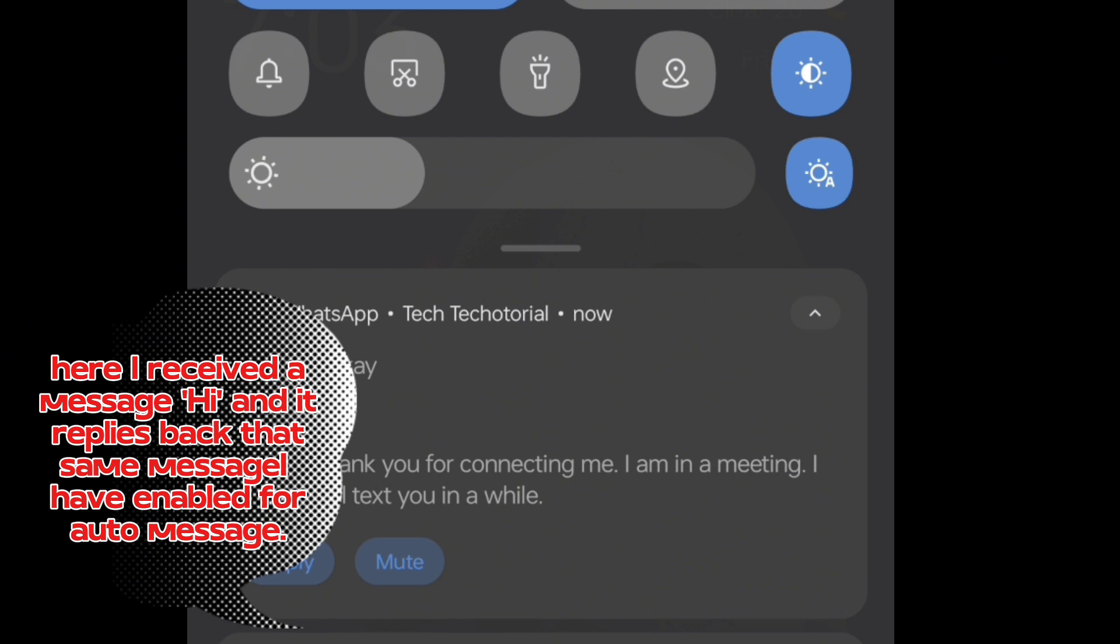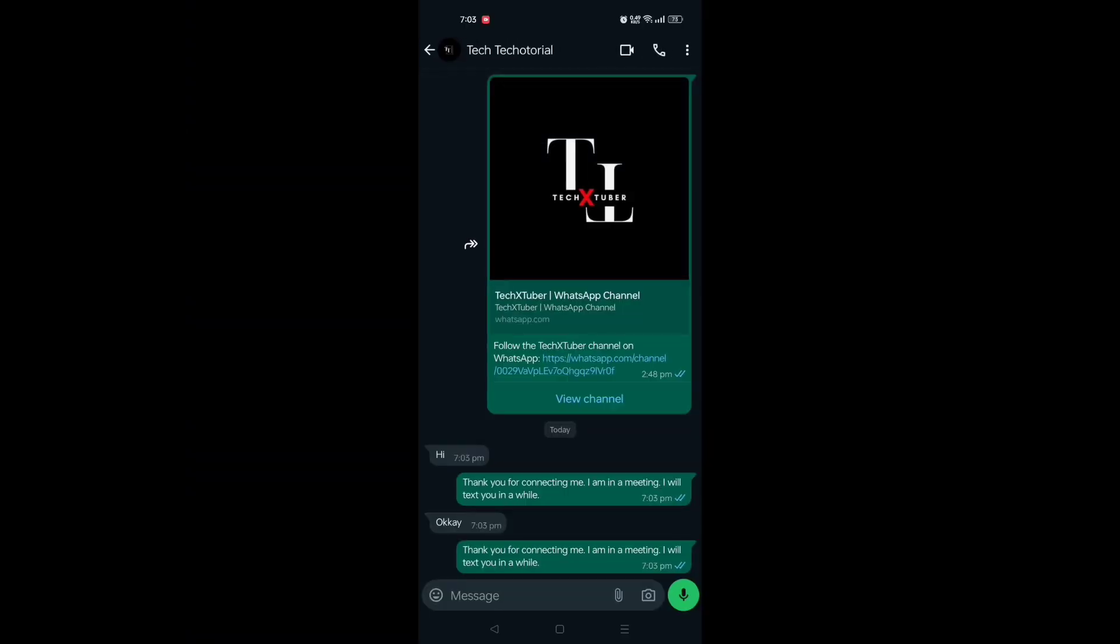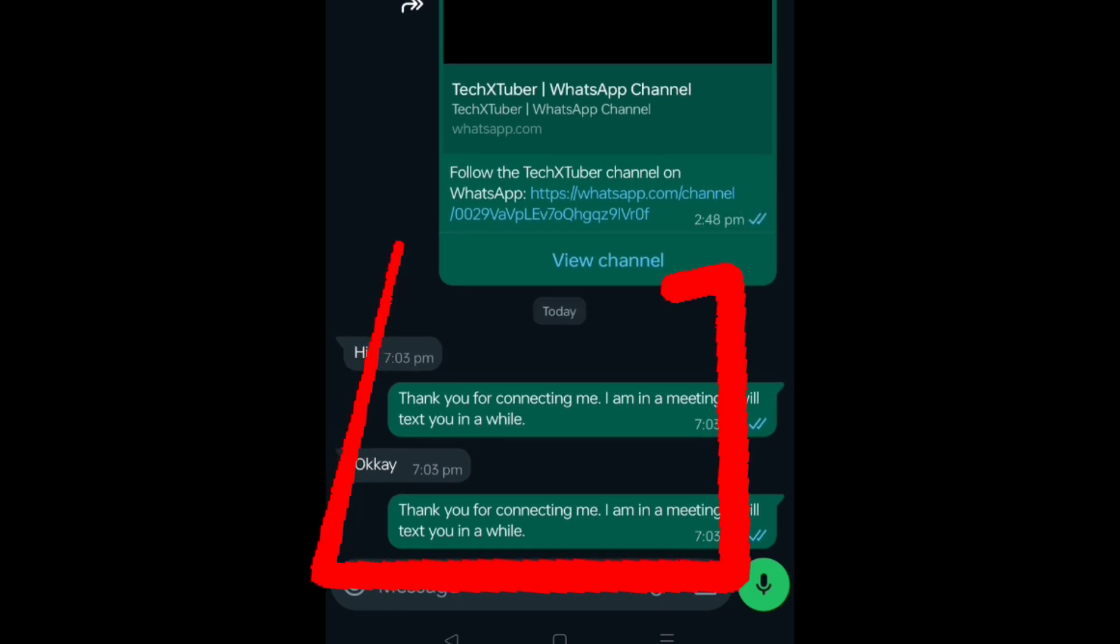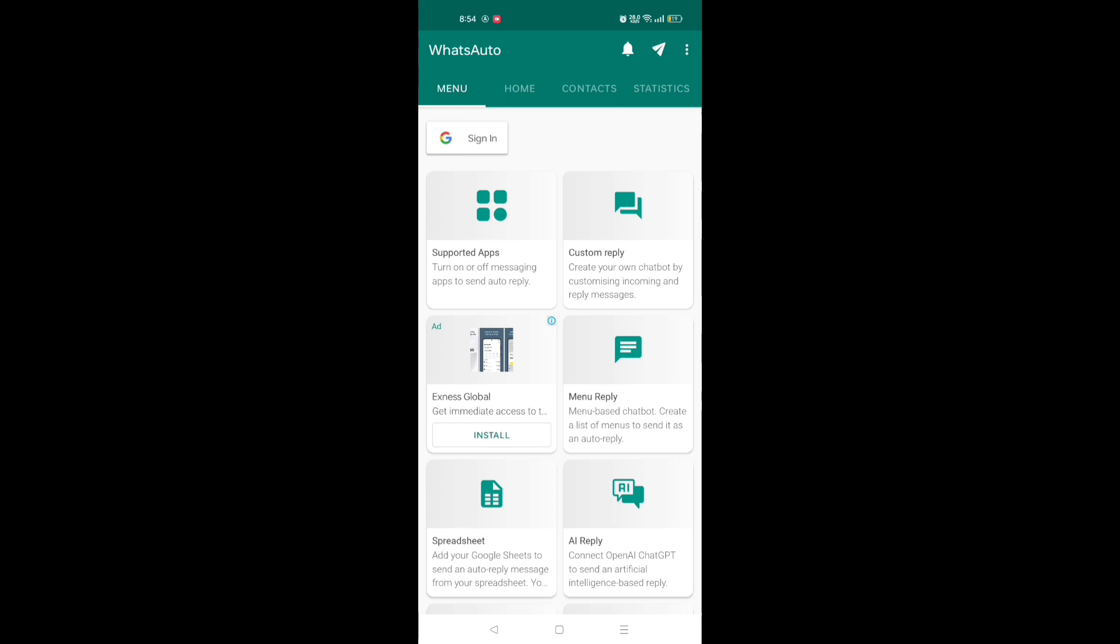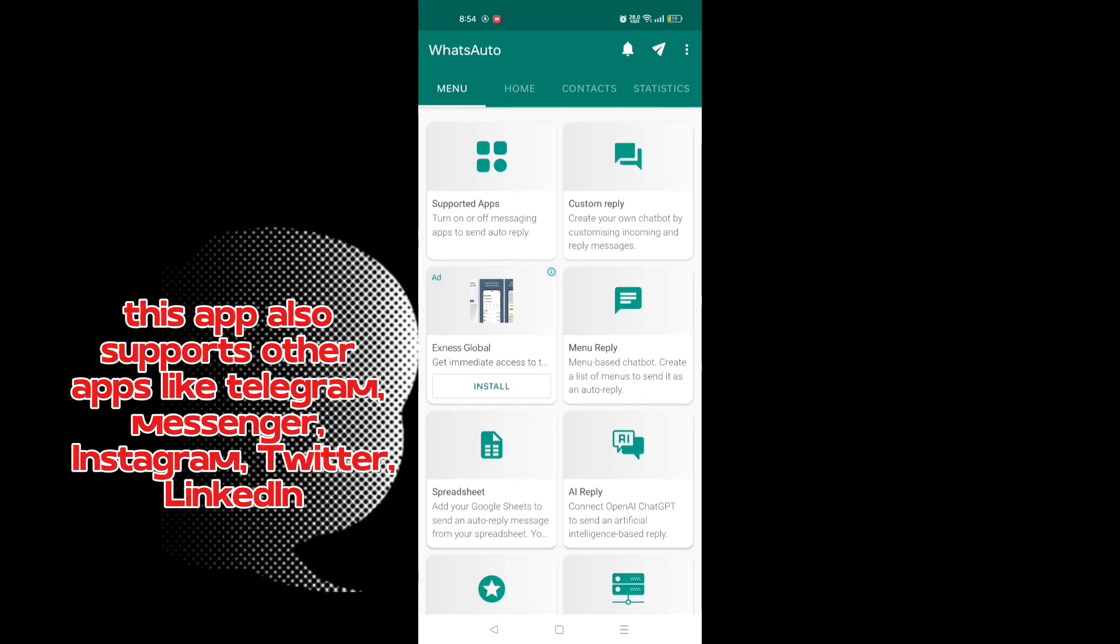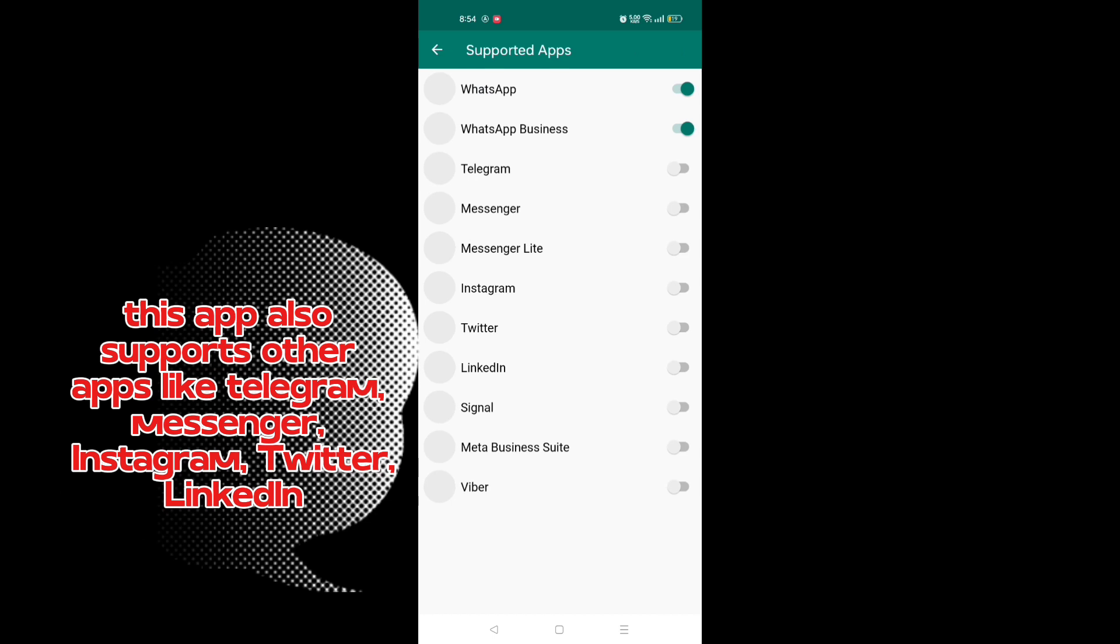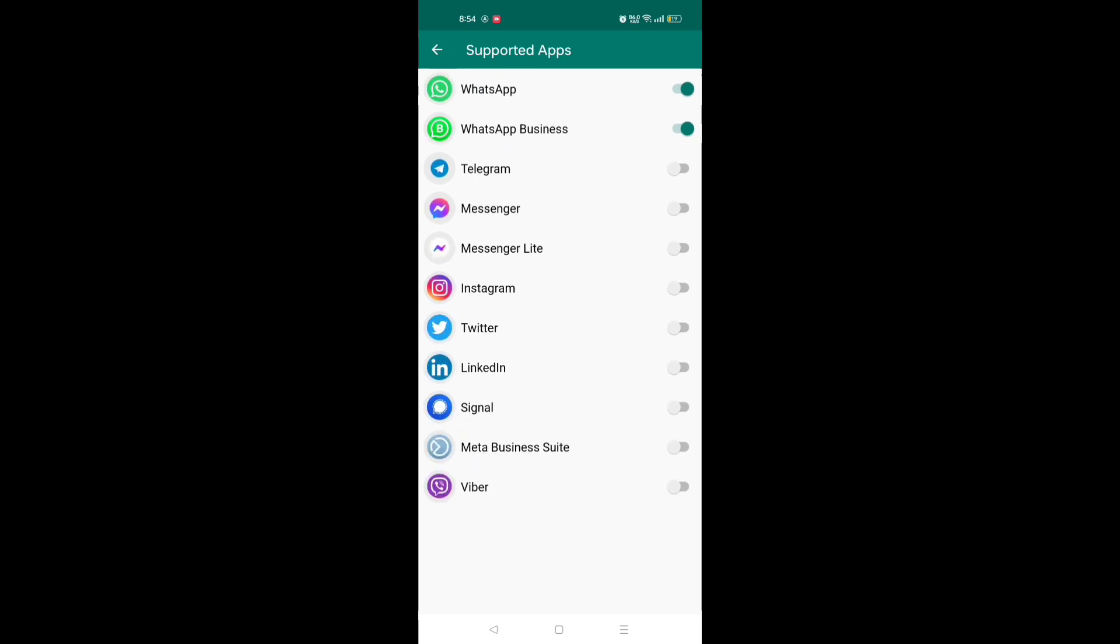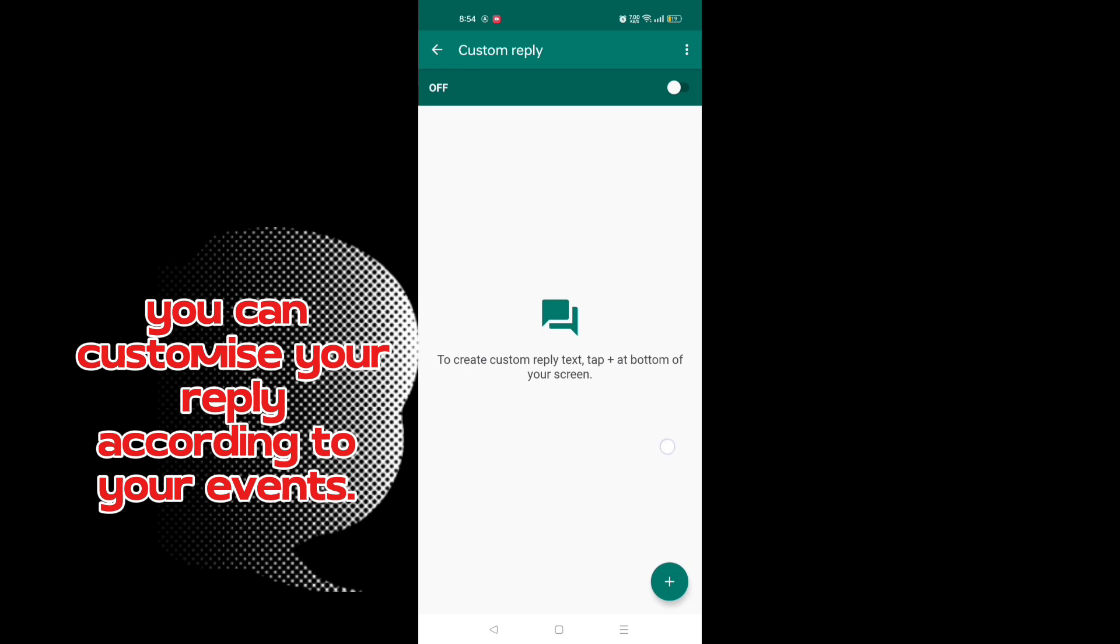This app also supports other apps like Telegram, Messenger, Instagram, Twitter, and LinkedIn. You can customize your reply according to your events.